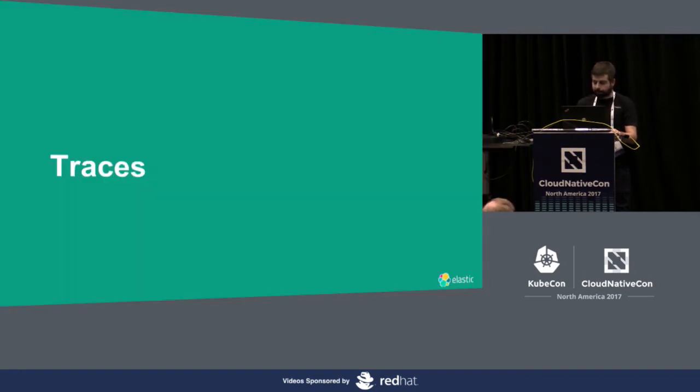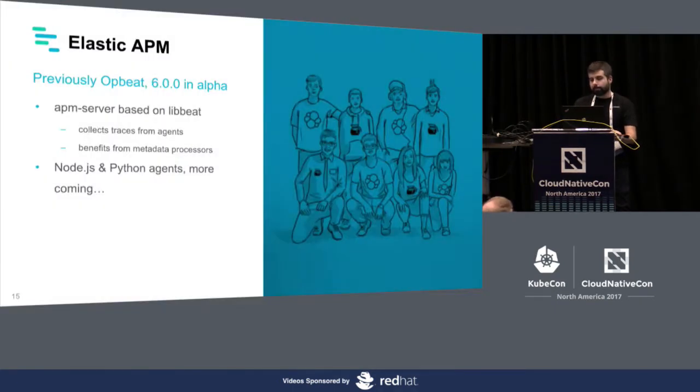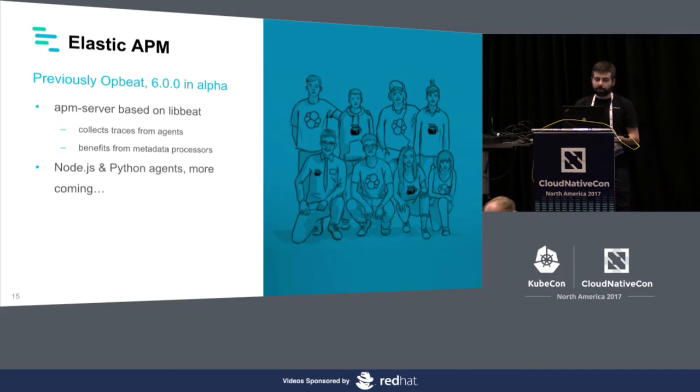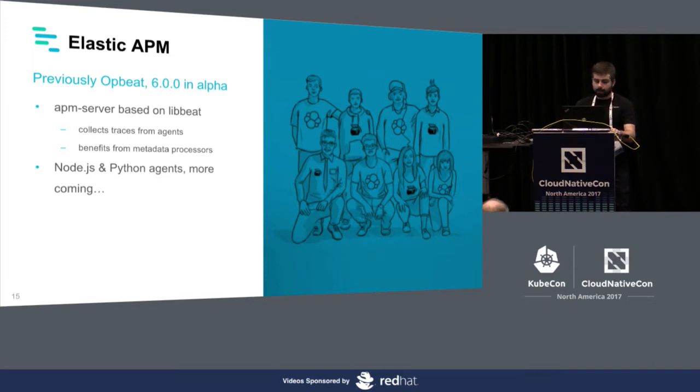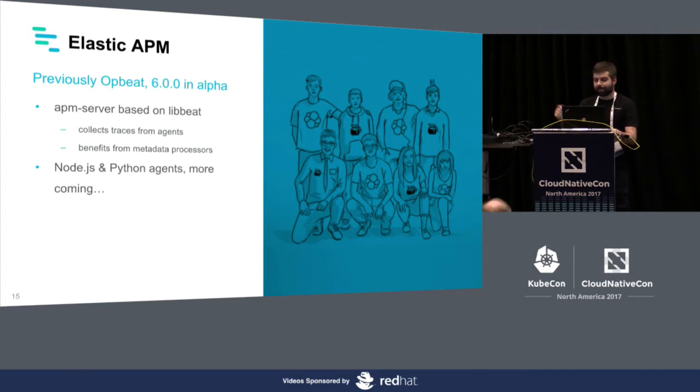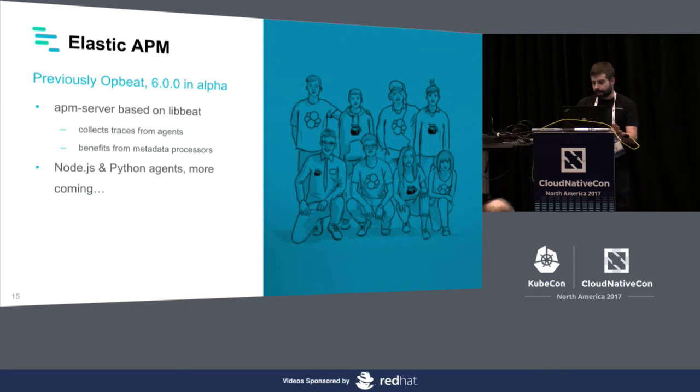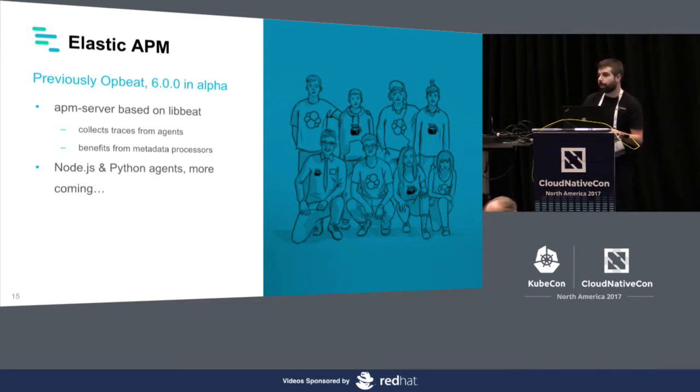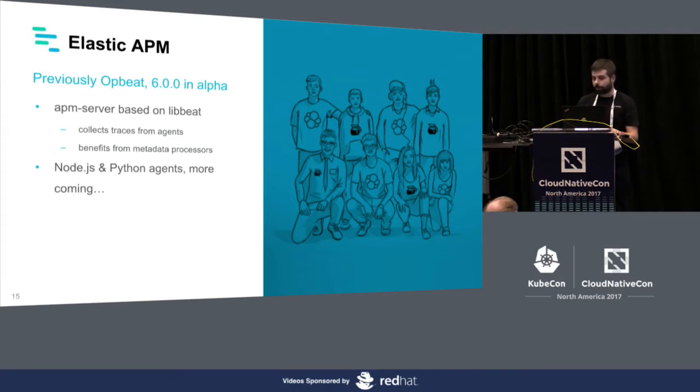For Traces, recently, a company that was working on APM joined forces with Elasticsearch. It was acquired by Elastic and since then they have been working on open sourcing a lot of their code. It's in alpha state. As of now, I'm showing it later on, but just to be clear, it's in alpha. But yeah, they are doing really great stuff on APM. There are Node.js and Python agents with support for things like Flask or Django, and of course, more coming.